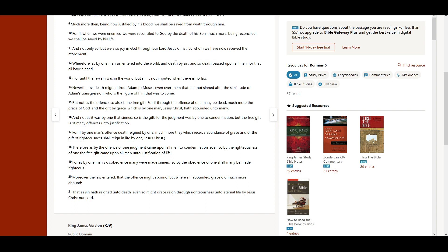For as by one man's disobedience many were made sinners, so by the obedience of one shall many be made righteous.